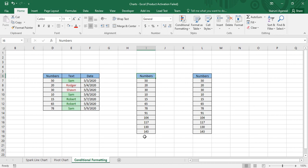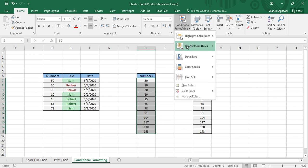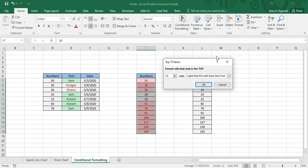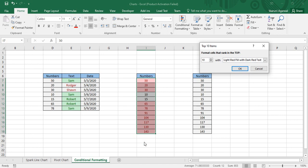Select these cells, go to Conditional Formatting > Top/Bottom Rules. The first option is 'Top 10 Items.' If you select it, the top 10 items are highlighted. There is a marker you can adjust — for example, if you want to show only the top 5 items, you can change it and the top 5 items are shown.